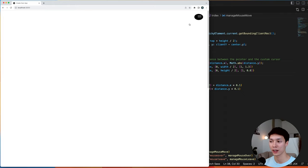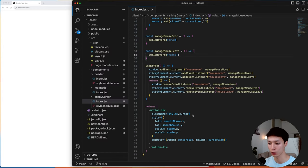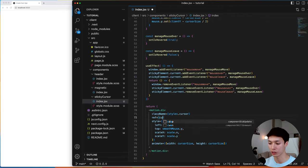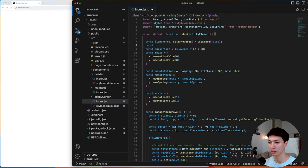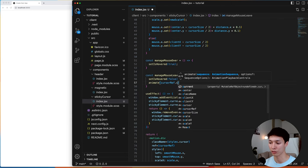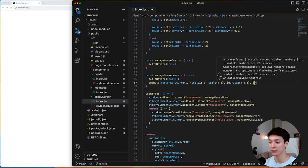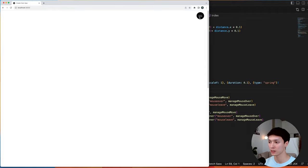When leaving the sticky element, the cursor remains stretched, which isn't good. To fix this, I'll imperatively animate it using a cursorRef with useRef. On mouse leave, I call animate(cursorRef.current, { scaleX: 1, scaleY: 1 }, { duration: 0.1, type: 'spring' }) to reset the scale back to normal with a spring animation.